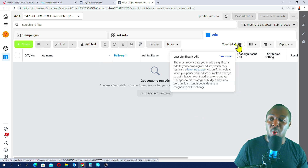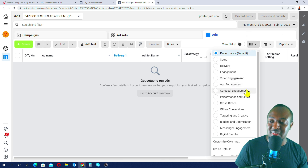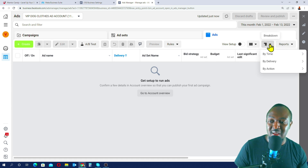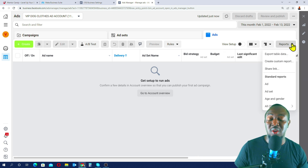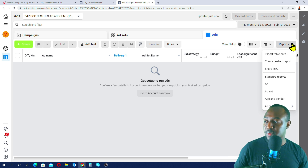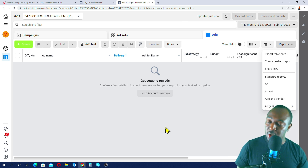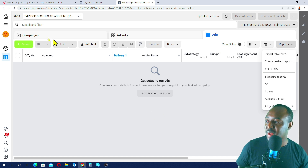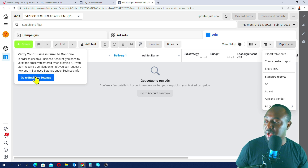There's also a Performance section where you'll be able to see how your ads are doing — delivery, breakdown by time, by delivery, and by action. The Reports section will generate reports on how your ads performed. Once we start creating ads, all of this will make more sense. The Create button is still not working, so let's fix the email verification issue.